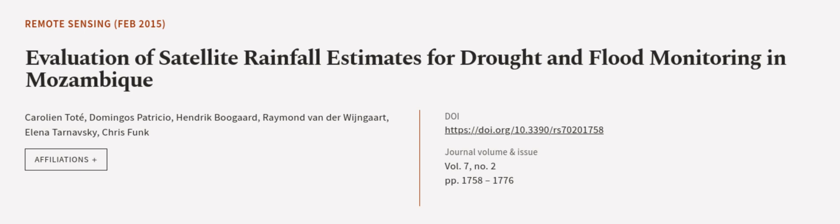Overall, satellite products... This article was authored by Caroline Tote, Domingos Patricio, Hendrik Bugaard, and others.